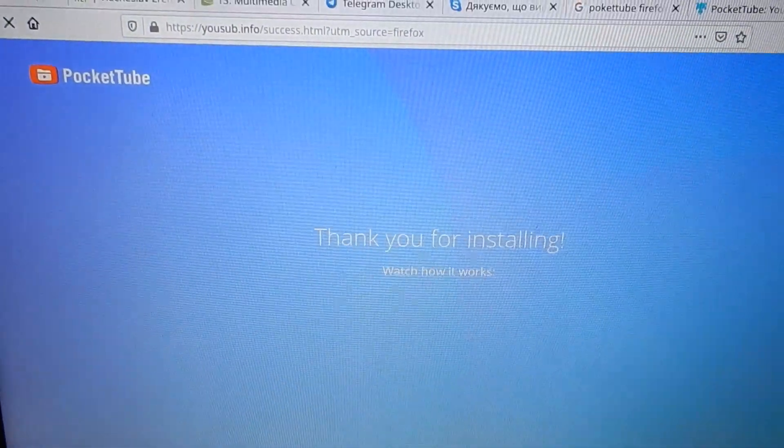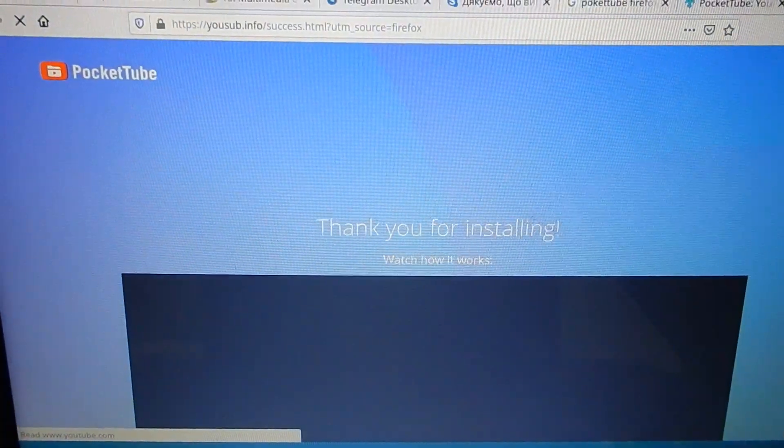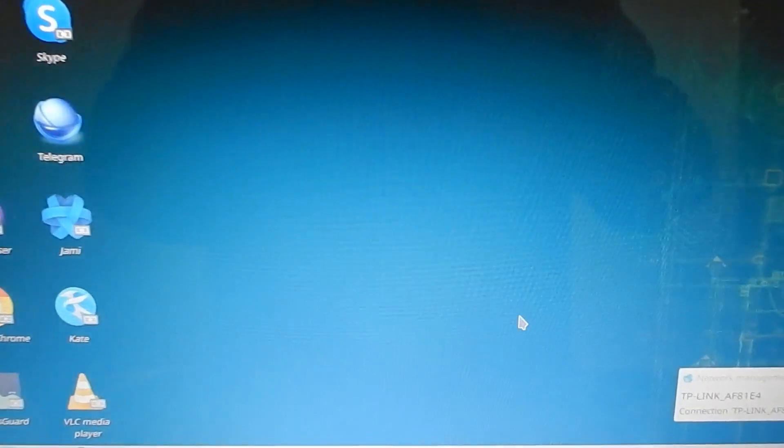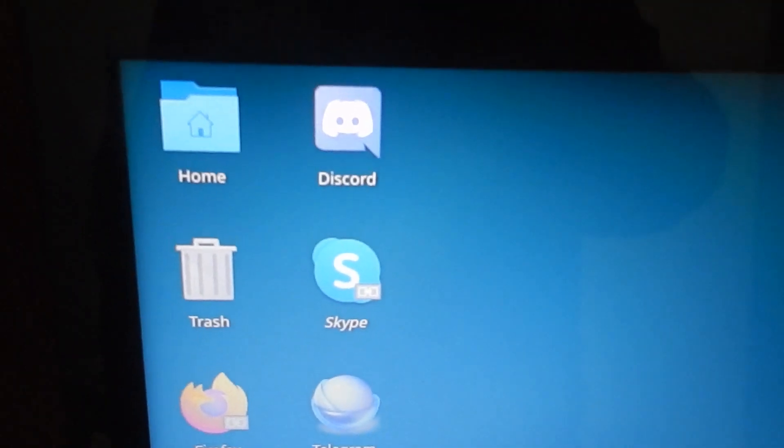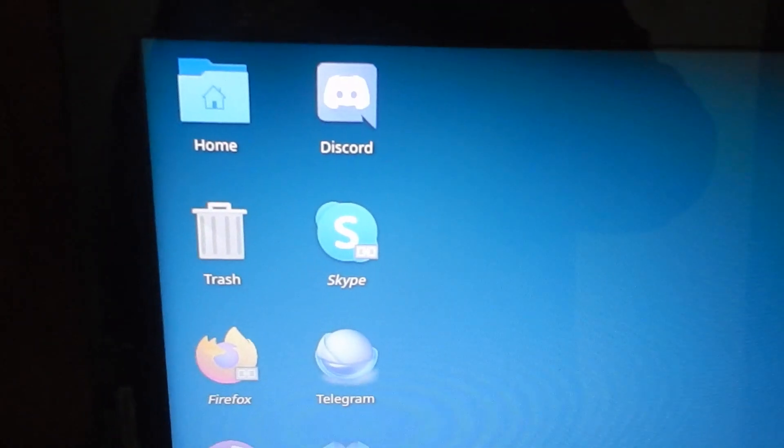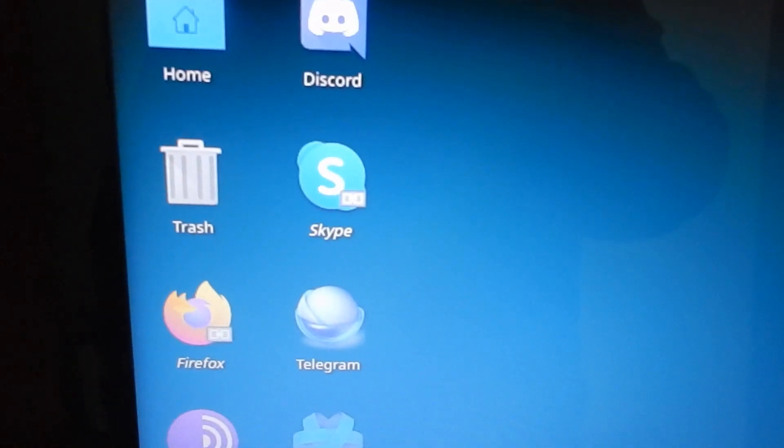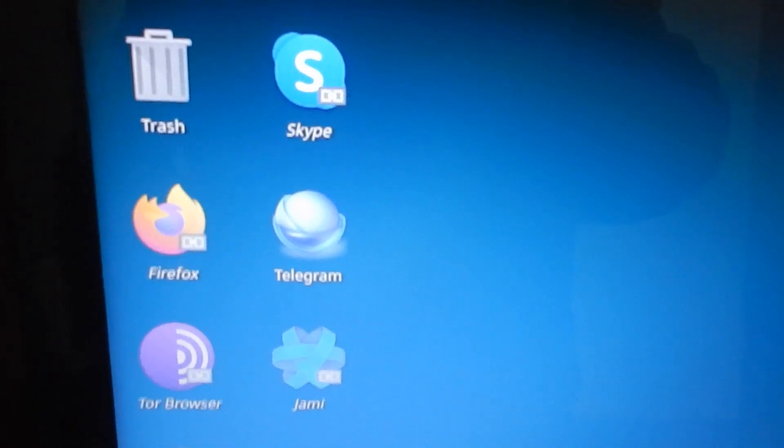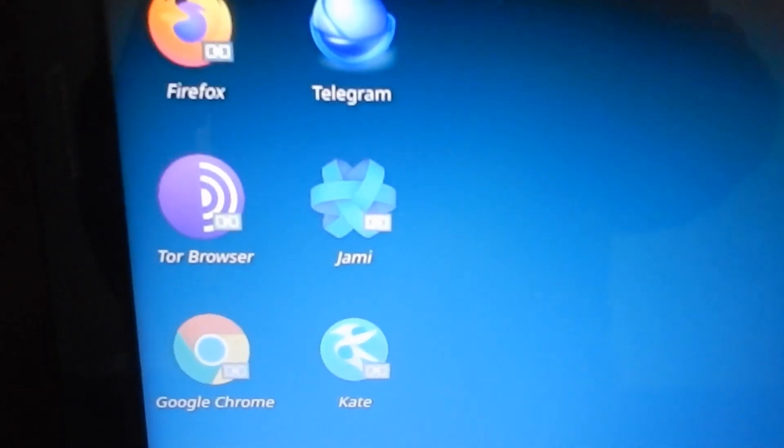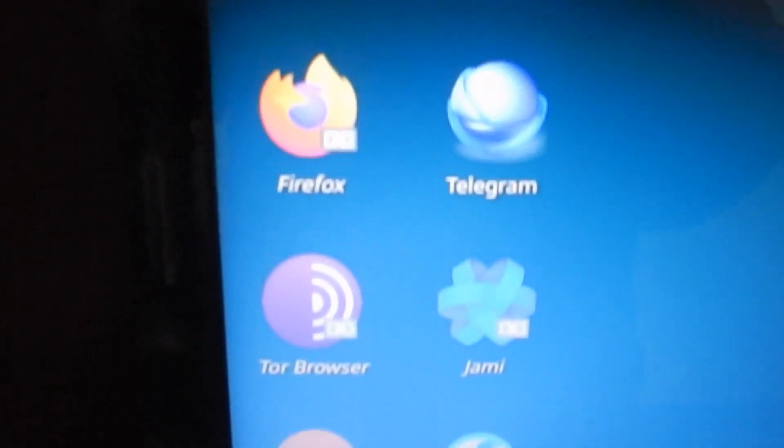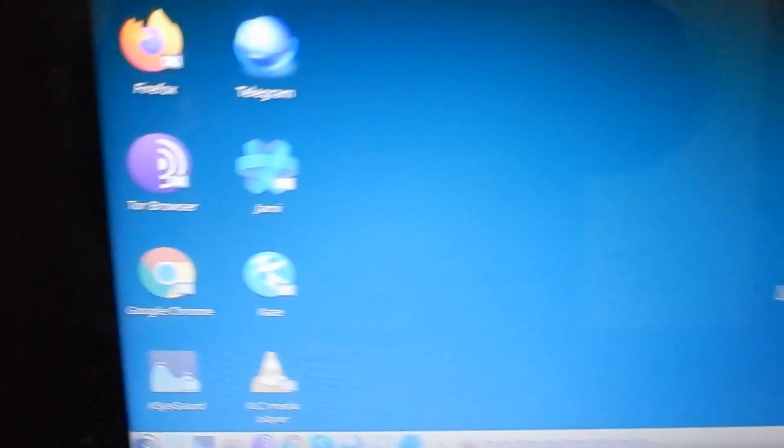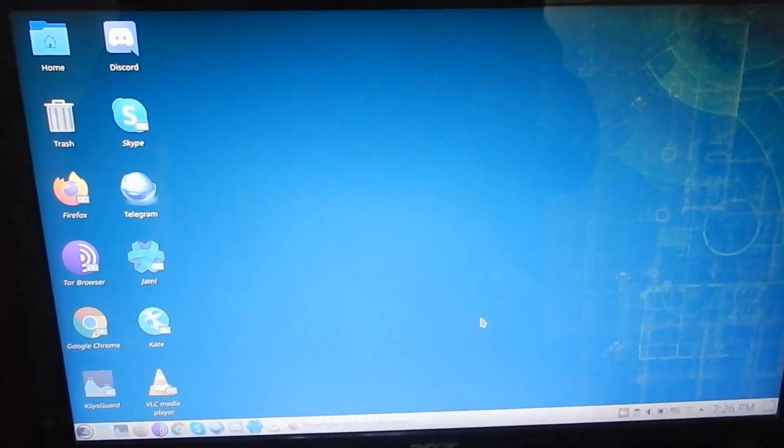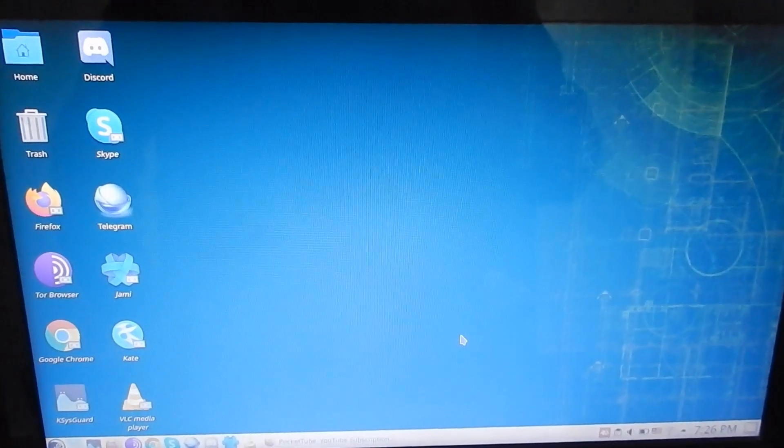I have installed Pocket Tube and a lot of various different extensions. These are the programs for my mother: Discord, Skype, Telegram, Johnny, and three browsers. That's it, my friends.